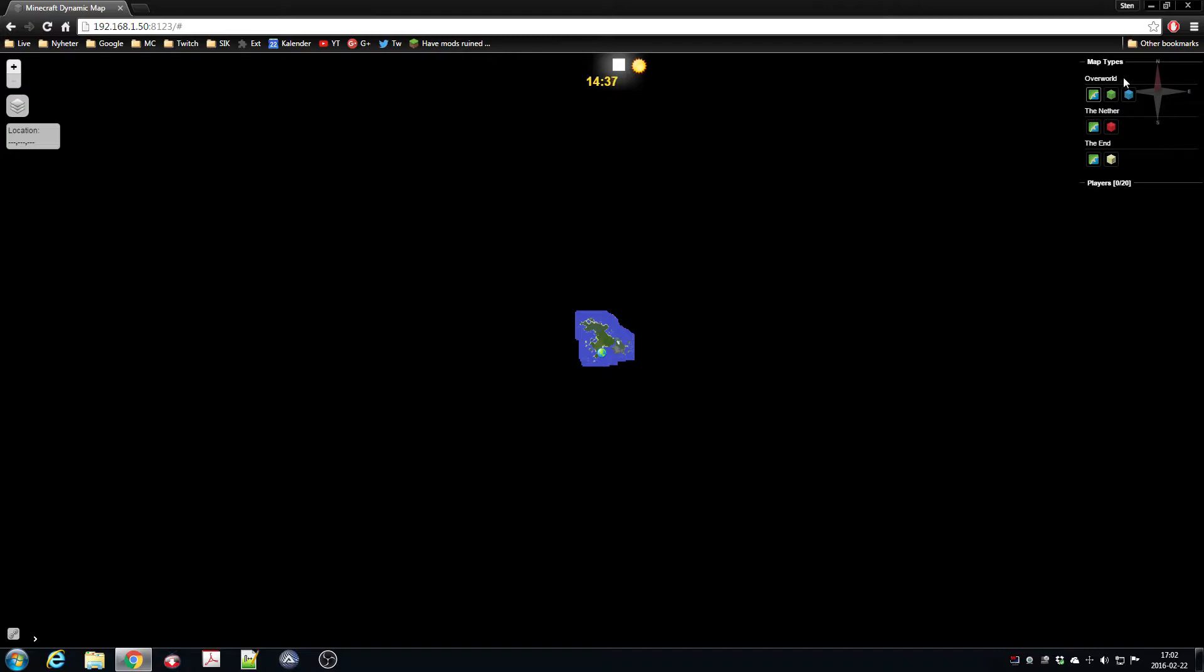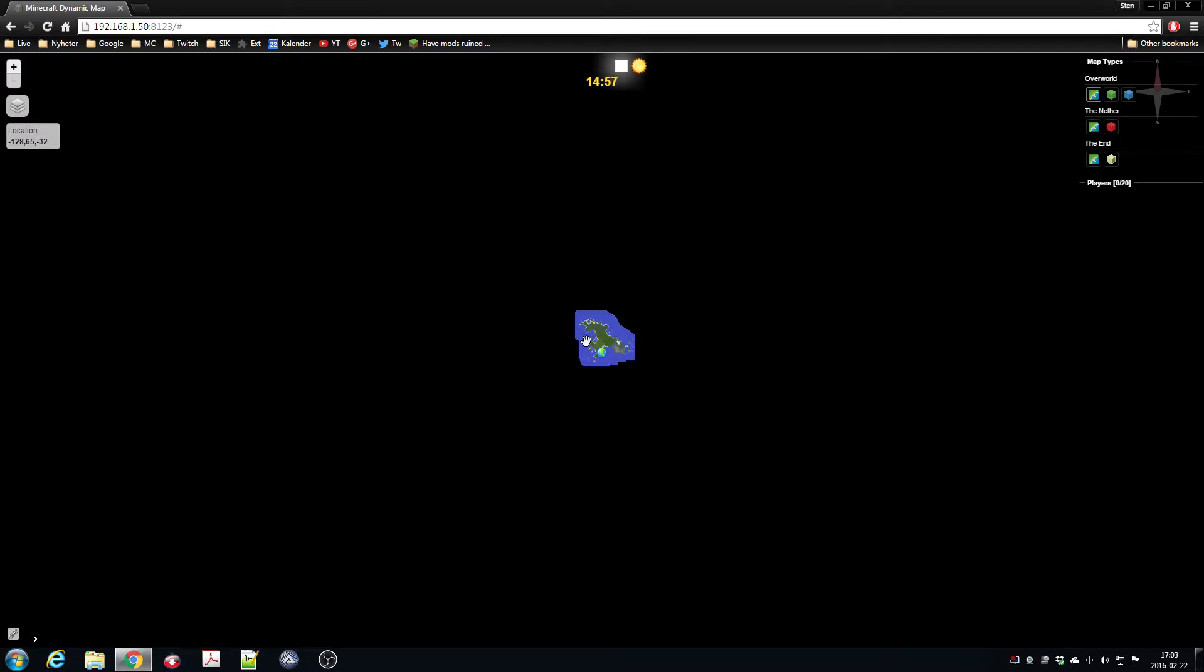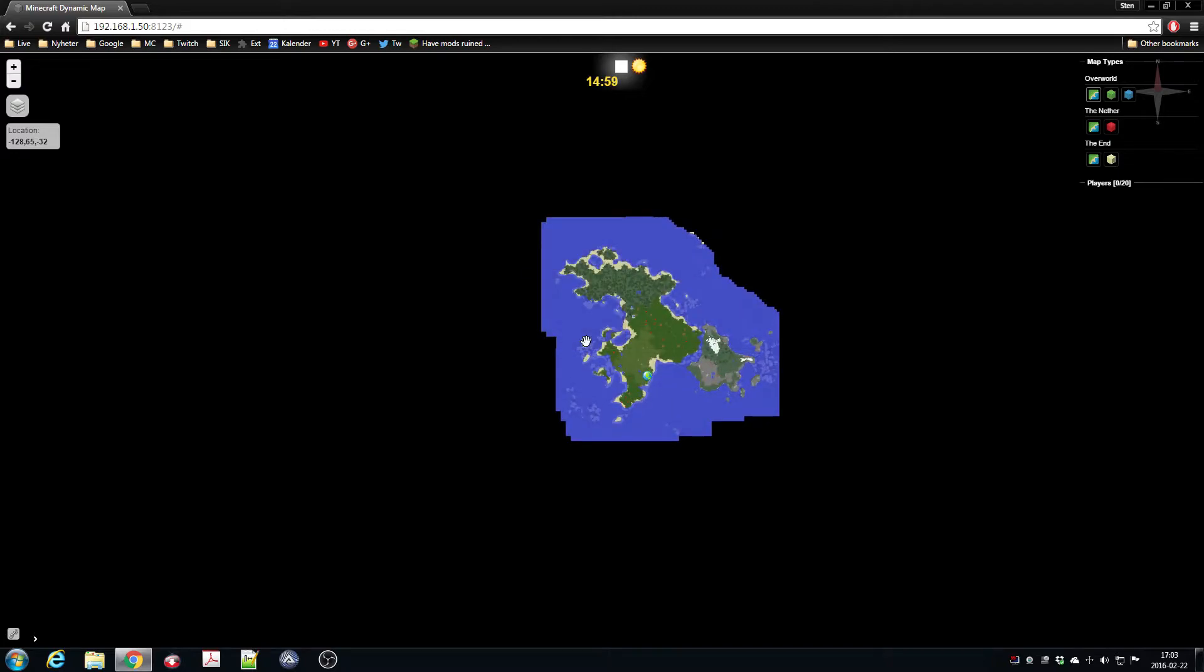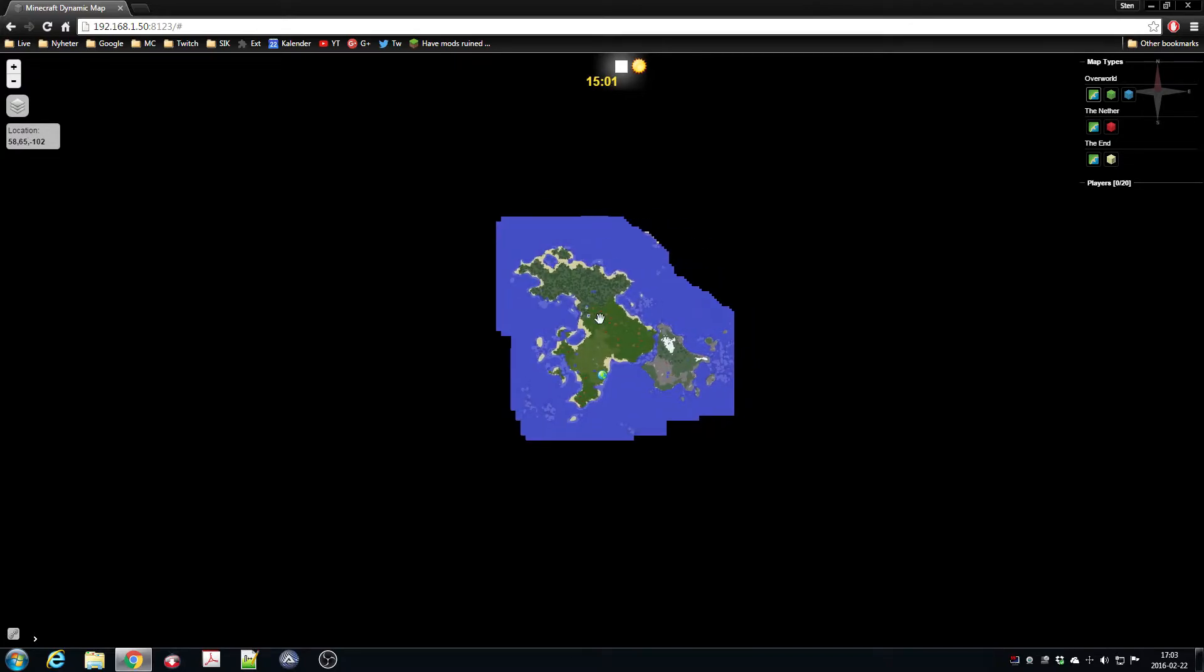So this overworld should be called just 'world,' and the nether is called 'world_nether,' and the end 'world_the_end,' but I changed that. I will make a separate video on how to configure Dynamic Map because you can also have a specific texture pack for it, but right now I just have the default one.